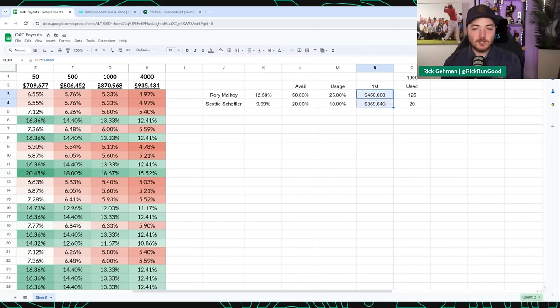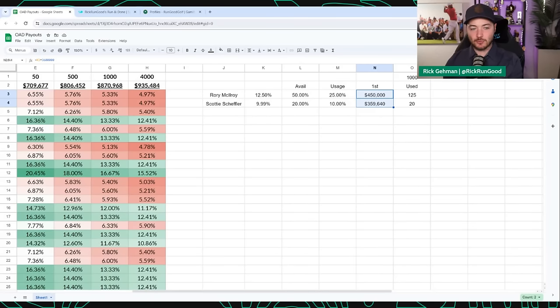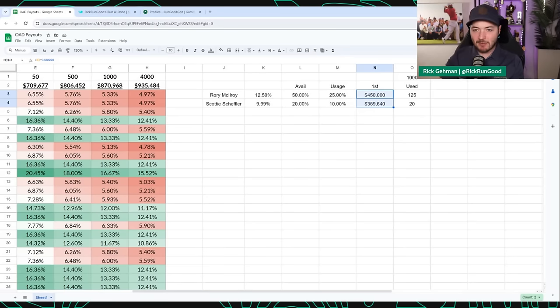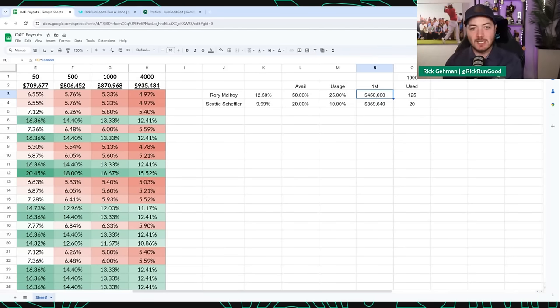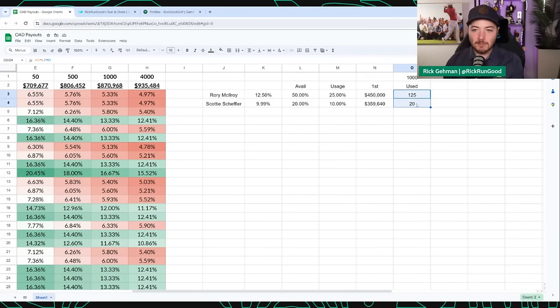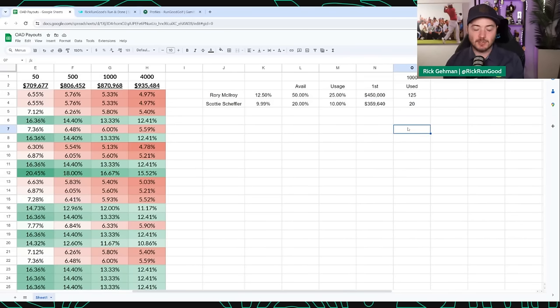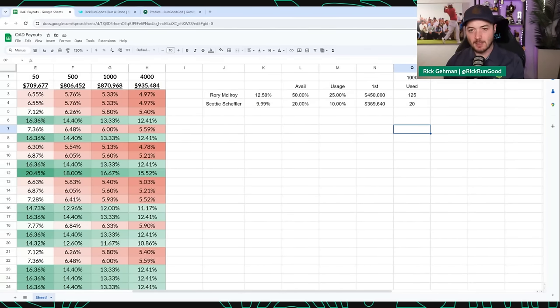We're going to assume that each of the groups that have these golfers available, half of them are going to use them. That means that Rory McIlroy gets used by 25% of the total users and Scotty Scheffler gets used by 10% of the entire league. The first place win equity money for Rory McIlroy, a $3.6 million purse times 12.5% is $450,000. That's what he would expect to receive. Scotty Scheffler would expect to receive $359,000. And then in raw numbers, if this was a thousand person league, 125 would use Rory McIlroy and 20 would use Scotty Scheffler.